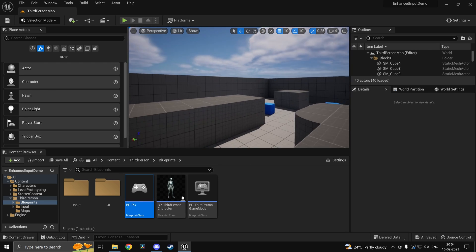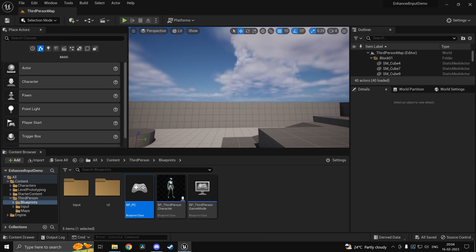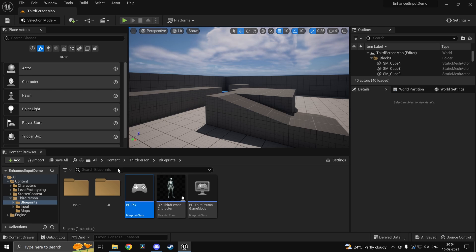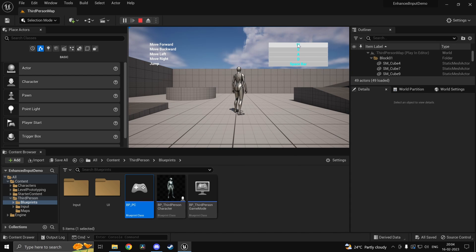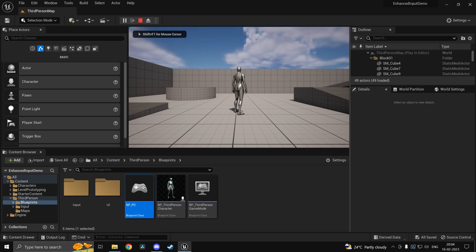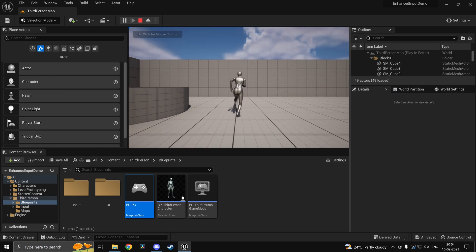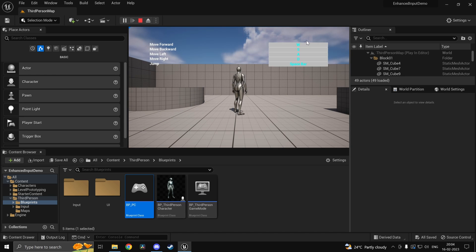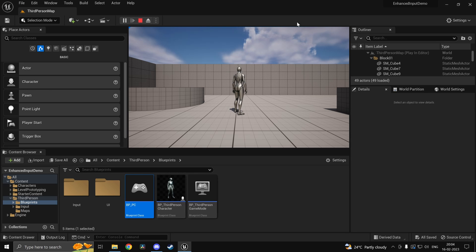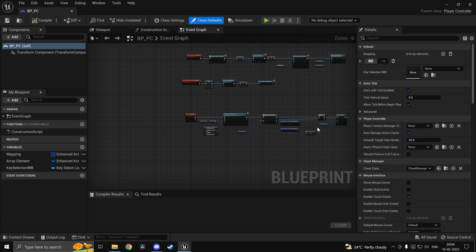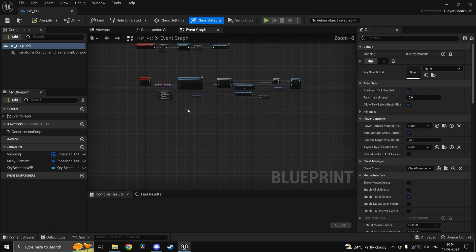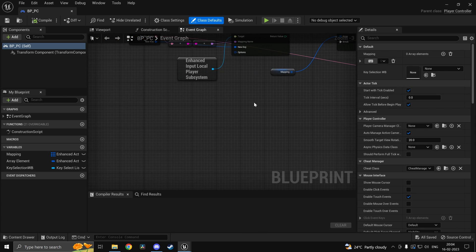Hi guys and welcome back. In this video we'll be continuing where we left off and we'll be looking at how to actually save our enhanced input action mappings. In the last video we had this simple character and you can change the controls. Now if I were to use my E key which I set it works, but this gets reset — we'll fix that and look at how to save it.